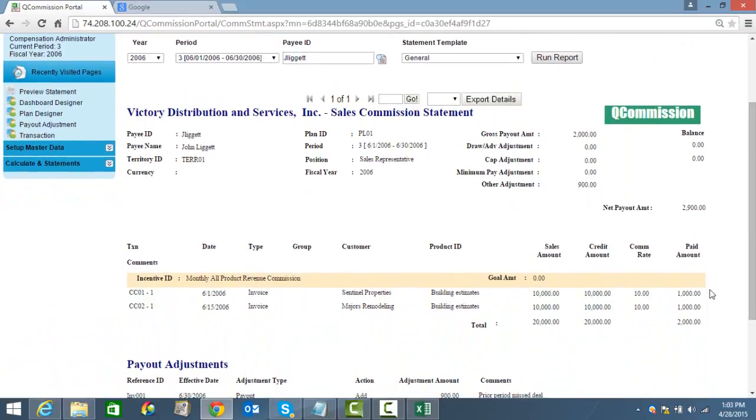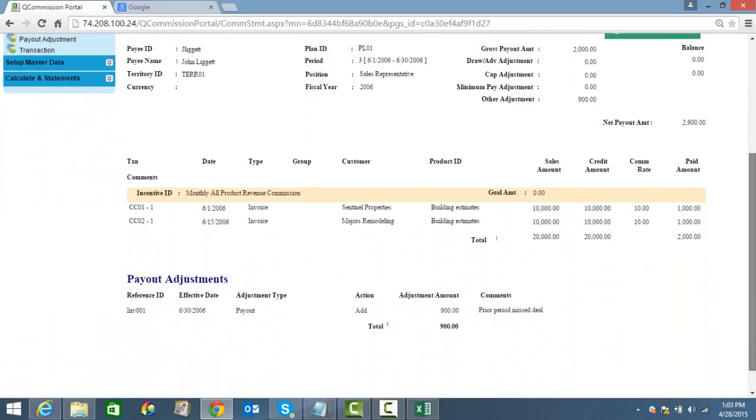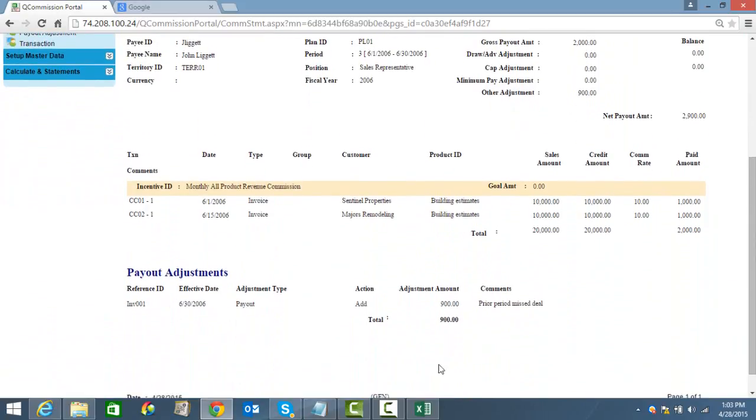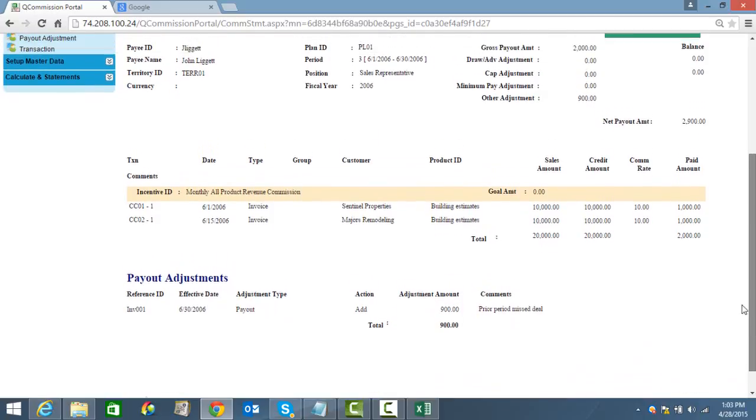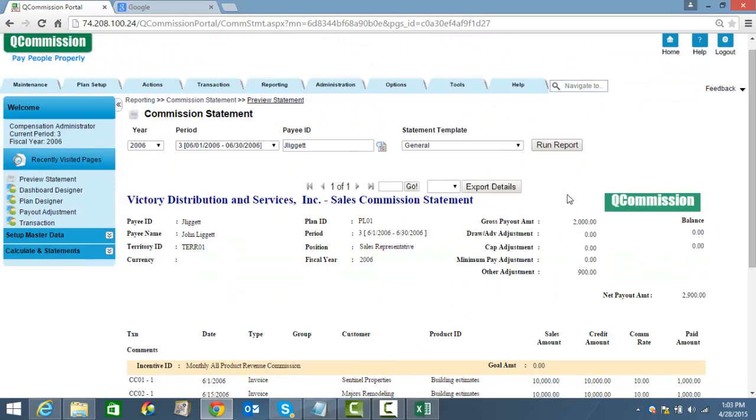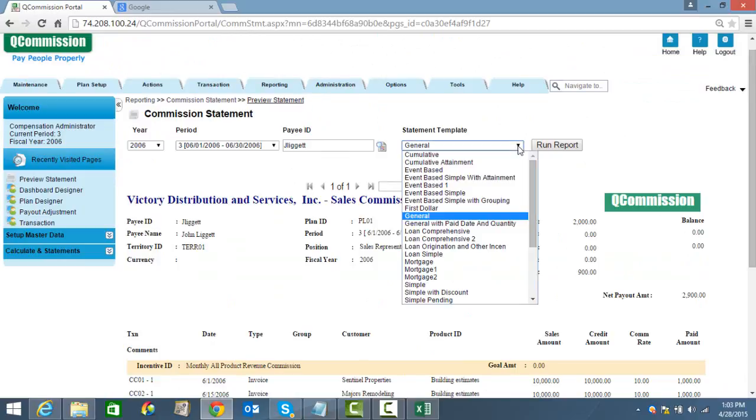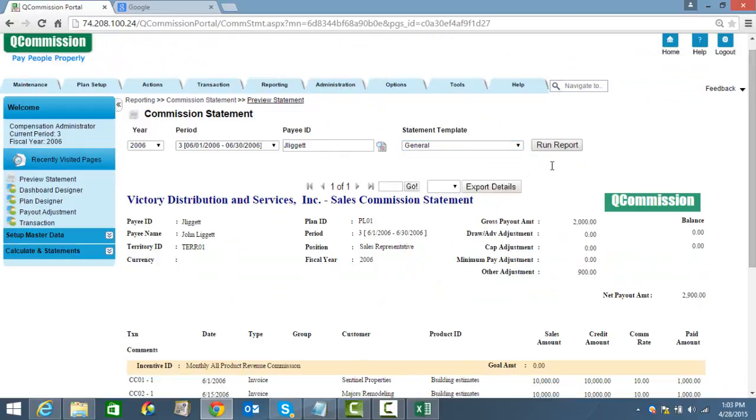This is one of our statements. We have up to 36 statements, but as you can see, it's very clear, very crisp. You see the payout amount. We have an adjustment here. It shows the line items. It shows the rates. It shows the payout amount and the adjustments. So this is what the rep would get. We have up to 36 reports. So this is just one of them, but this is a report that most of them use and most of them are very happy with.